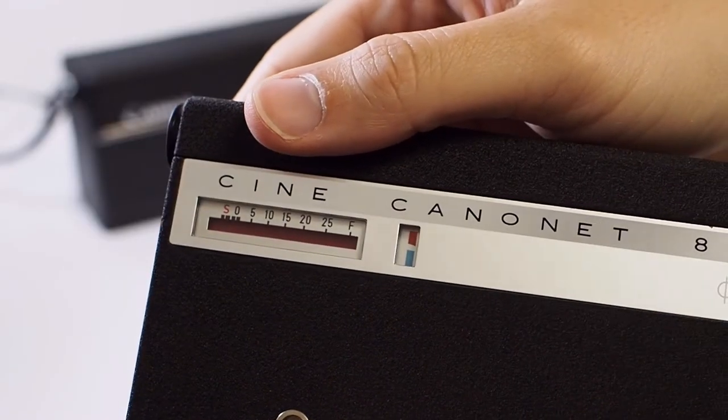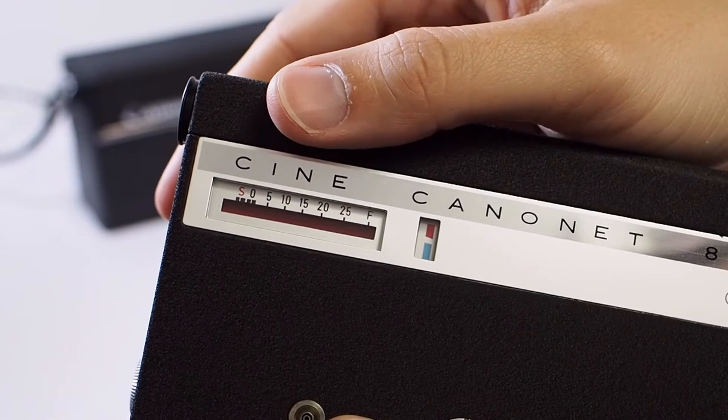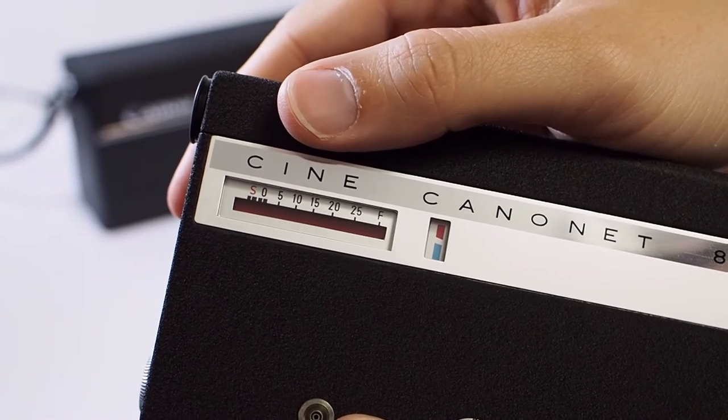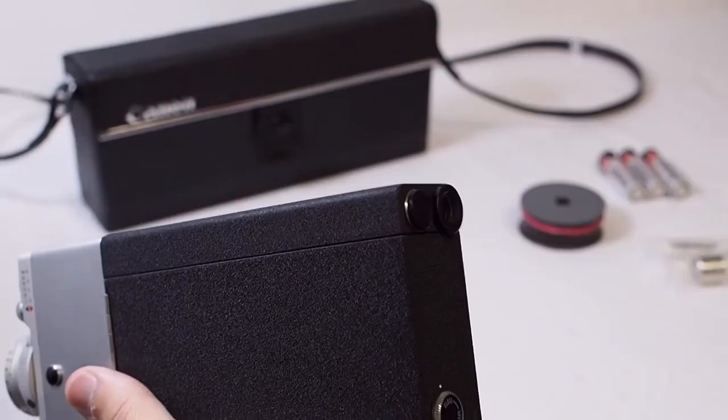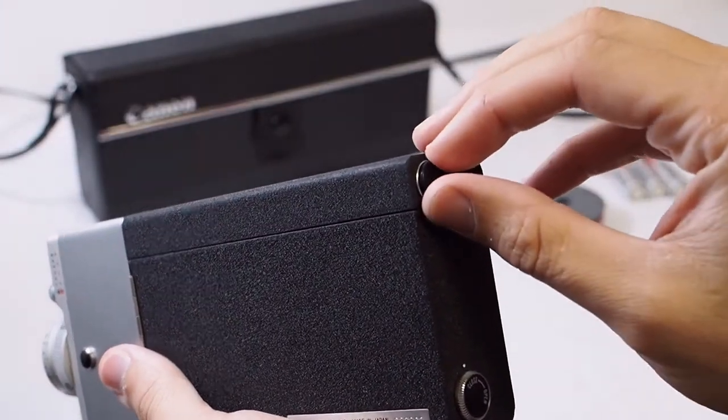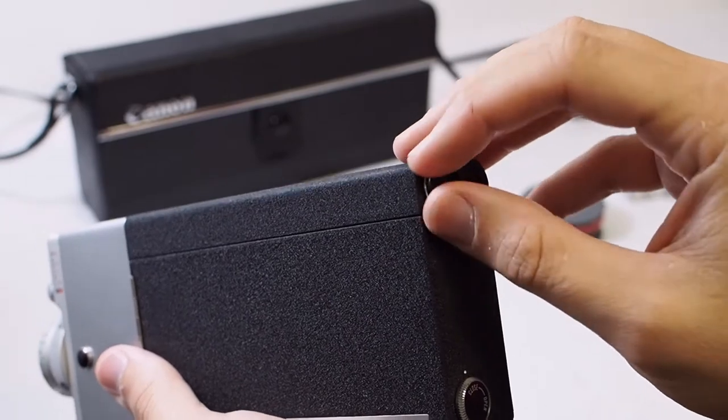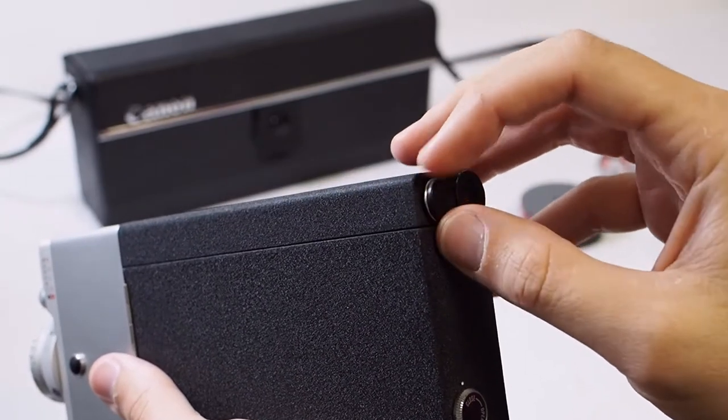Here you have your film counter. It tells you how many feet of film you have left after you've loaded the camera. Let's load some batteries into this camera.